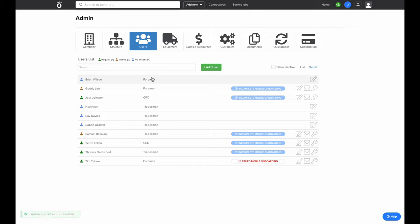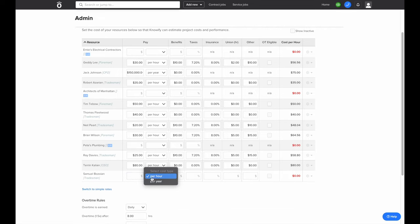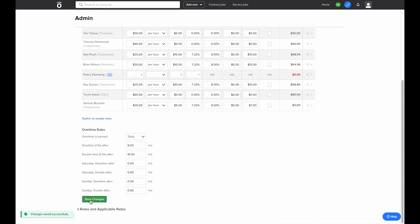Once the users are added in Knowify, we'll want to go to the tab labeled Rates and Resources. This is where we set up the job costing loaded labor burden to be associated with every user in our account. You'll be prompted for a base rate as well as other values to factor in, and the rate on the far right under the cost per hour column is how much is associated with the cost of the job for every hour that this user tracks. Once your rates are set, you'll have the ability to set overtime rules for your account so that Knowify can prompt you to split entries into straight, over, and double time, with job cost tracked accordingly in your reports.